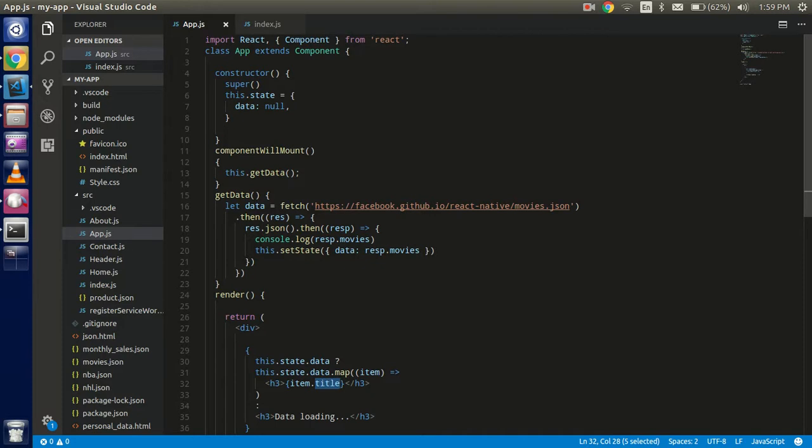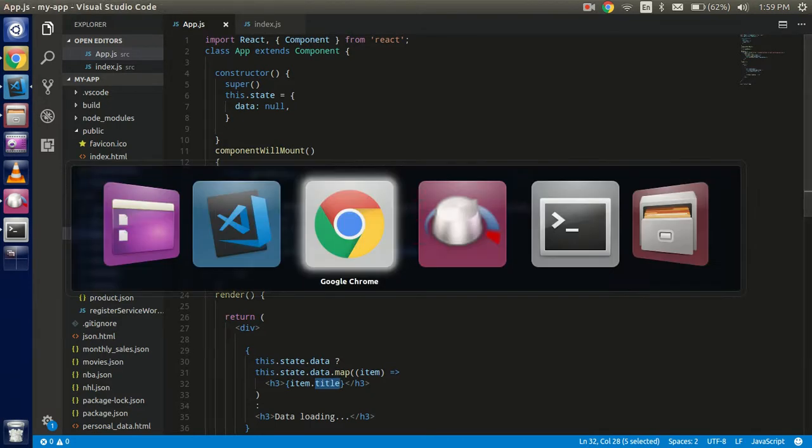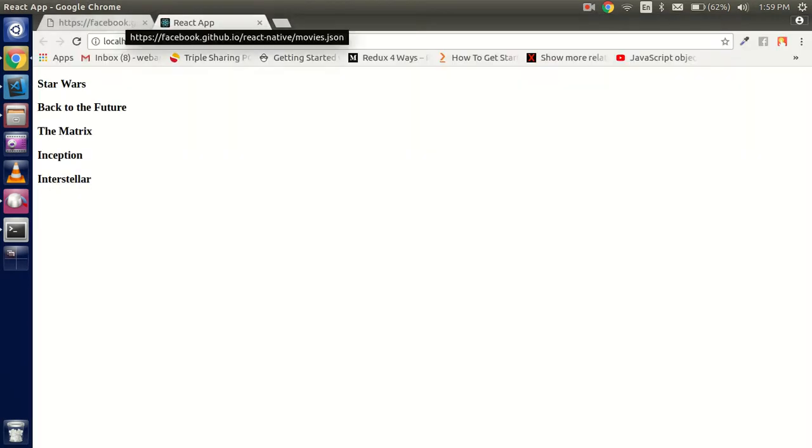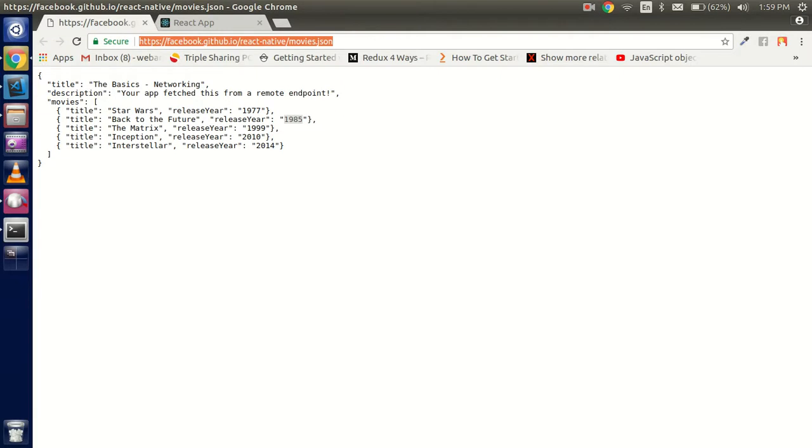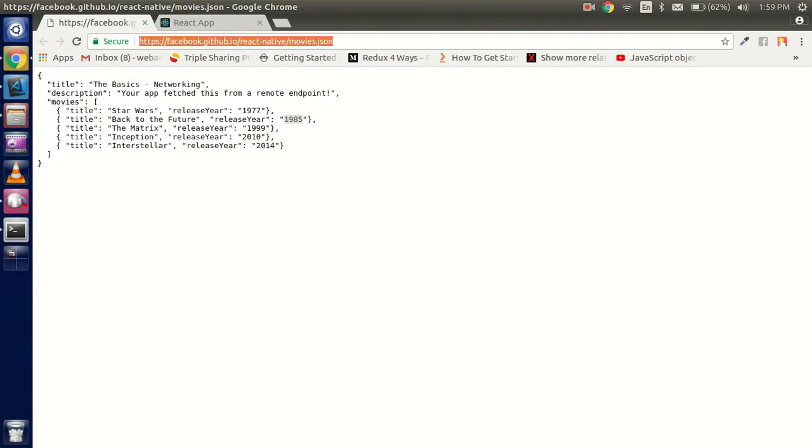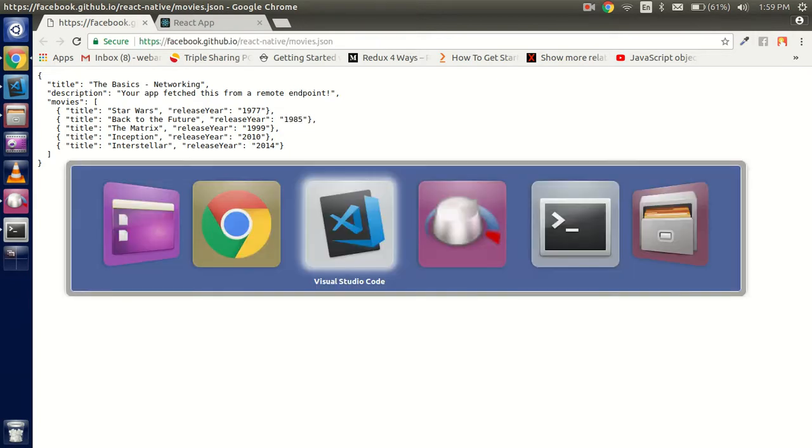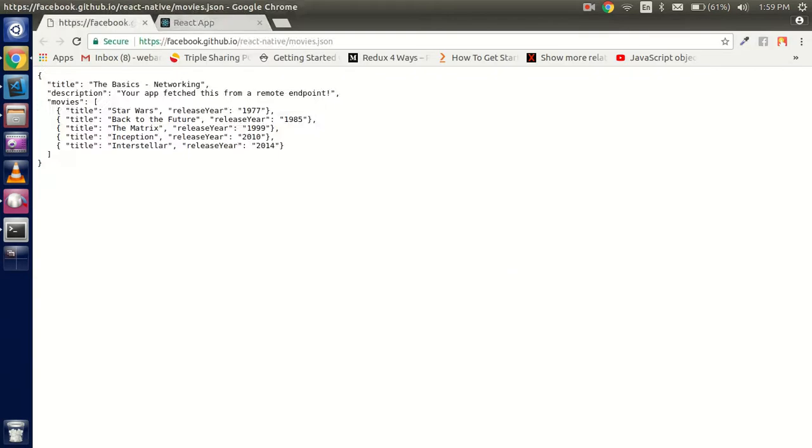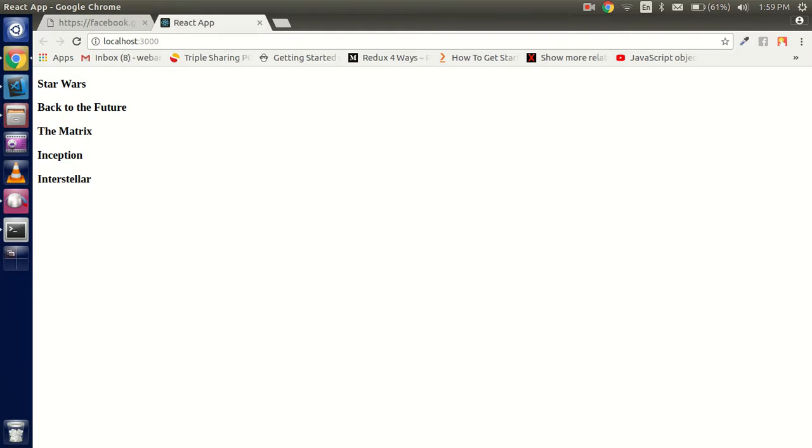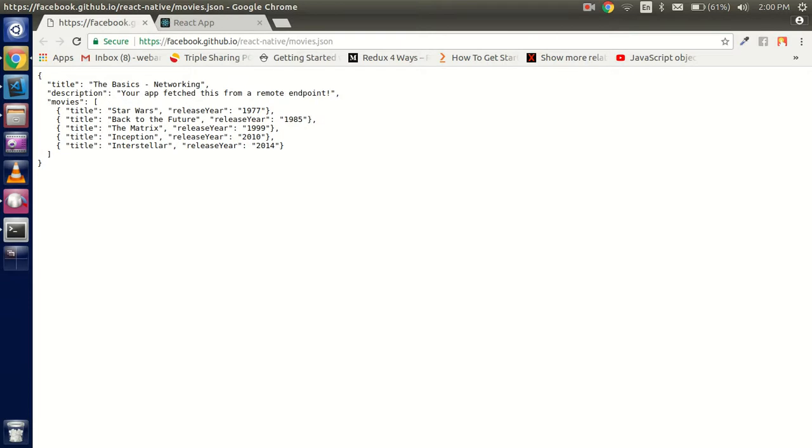So we will fetch the data from this API. This is Facebook's default API, actually we can say this is a sample API that you can use for the test data or whatever you want. And this is the code like you can see: Star Wars, Back of the Future, The Matrix, Inception, Interstellar. These are movies, you can see that.